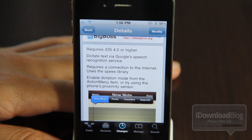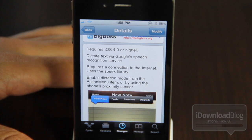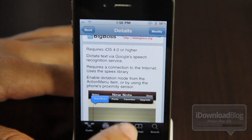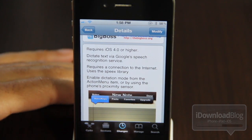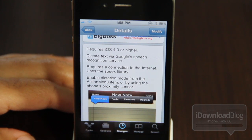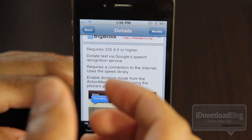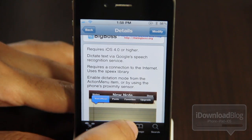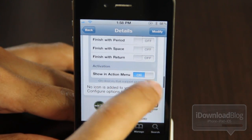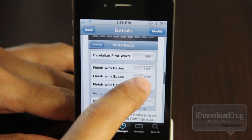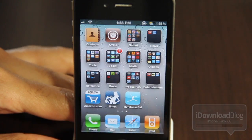You do need to have an internet connection to use this, and you can enable the dictation via Action Menu — so this actually requires Action Menu as a prerequisite. You can also, which is pretty neat, use the iPhone's proximity sensor. So if you hold the iPhone like this to your ear, you can actually talk and the speech recognition will kick right in. Now that all sounds fine and dandy, but how does it actually work in action? That's the question, so we're going to answer that right now.